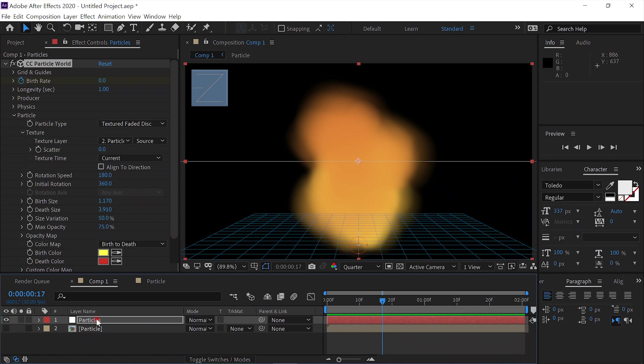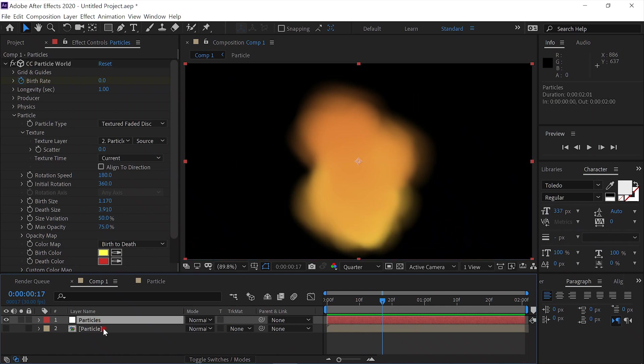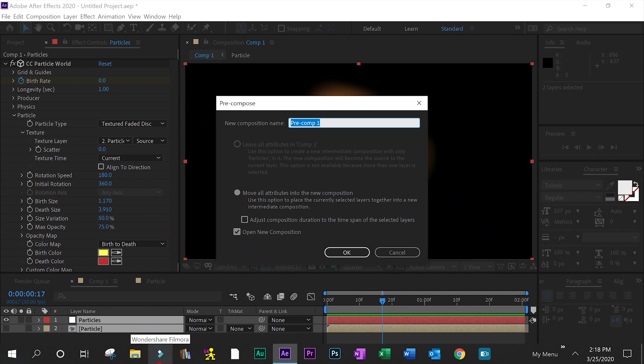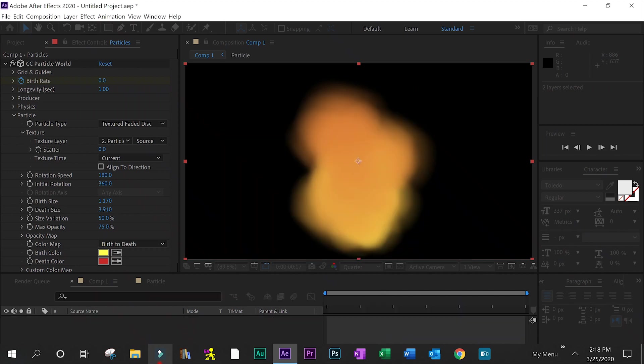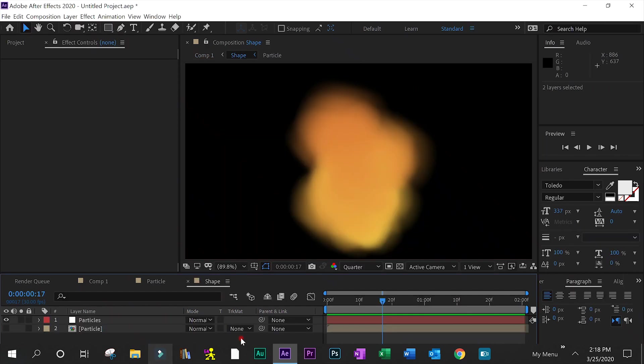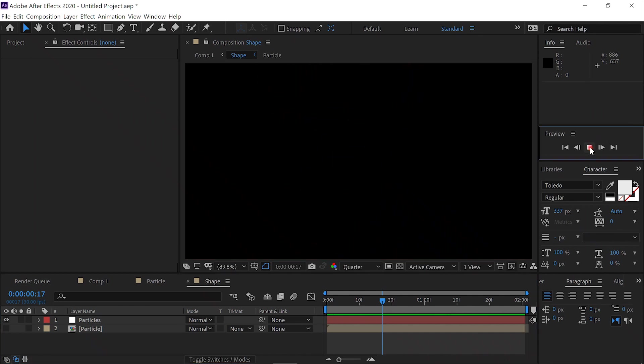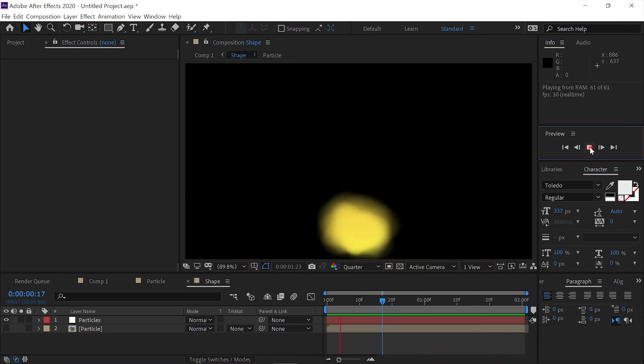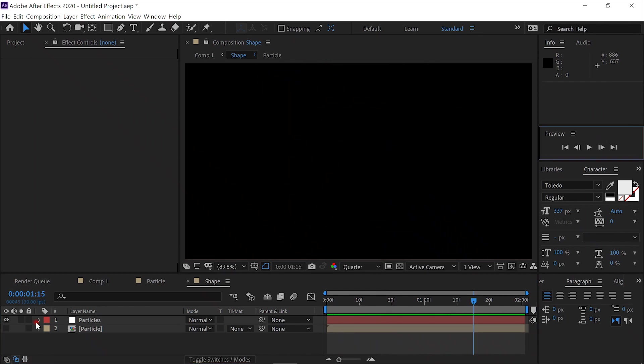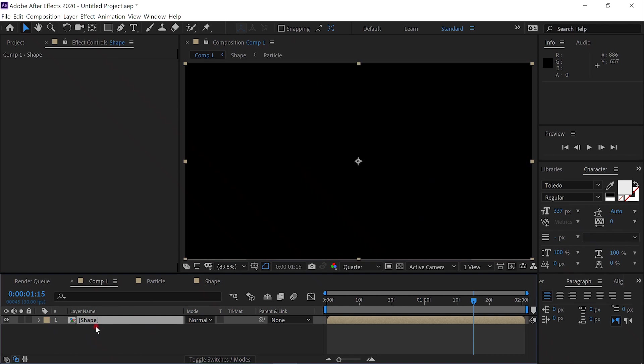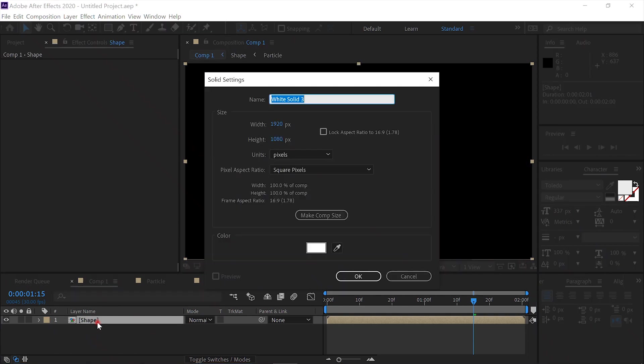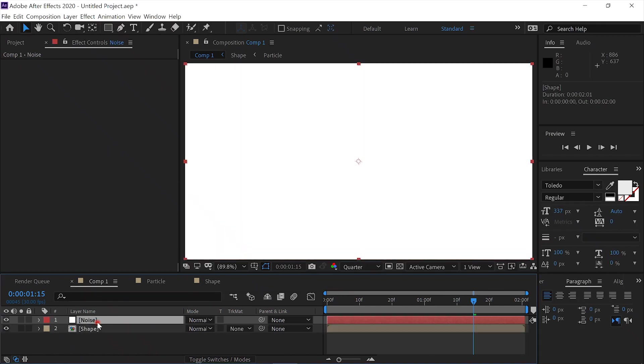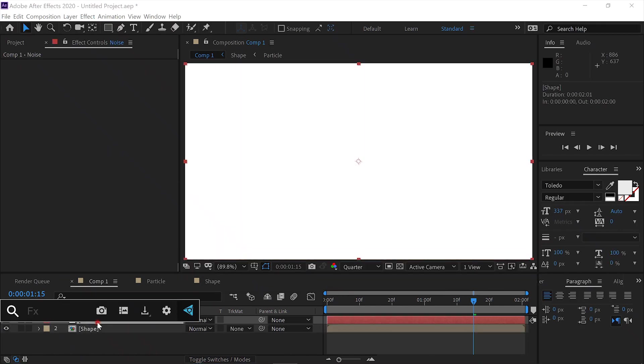We'll select both layers, pre-compose them, and call this Shape. Okay, we'll go back to Comp 1, and we'll create a new layer, a new solid, and we'll call this Noise, and we'll add Fractal Noise to it.